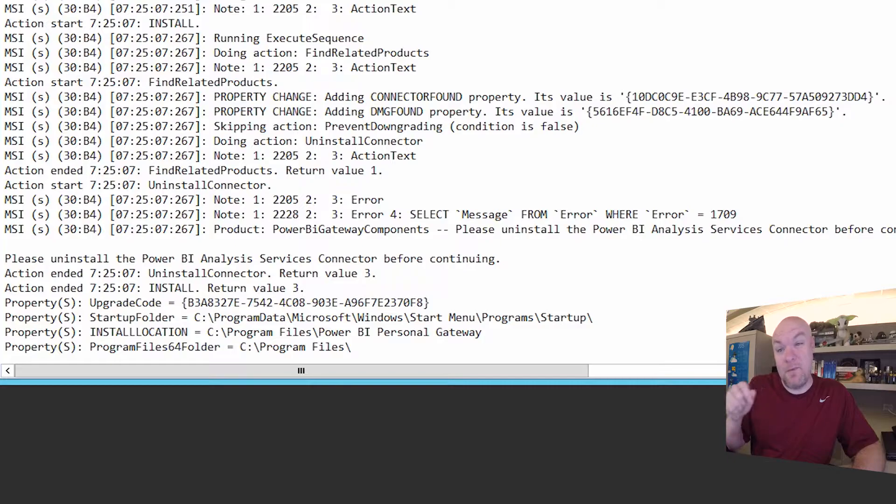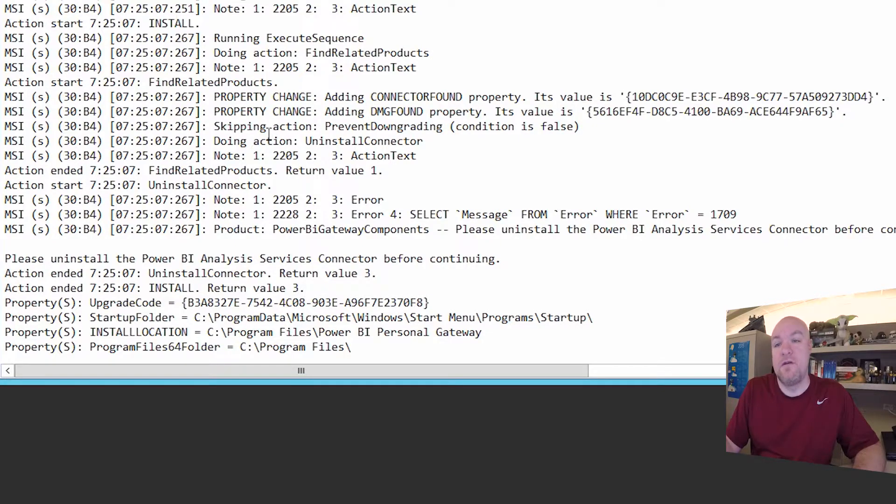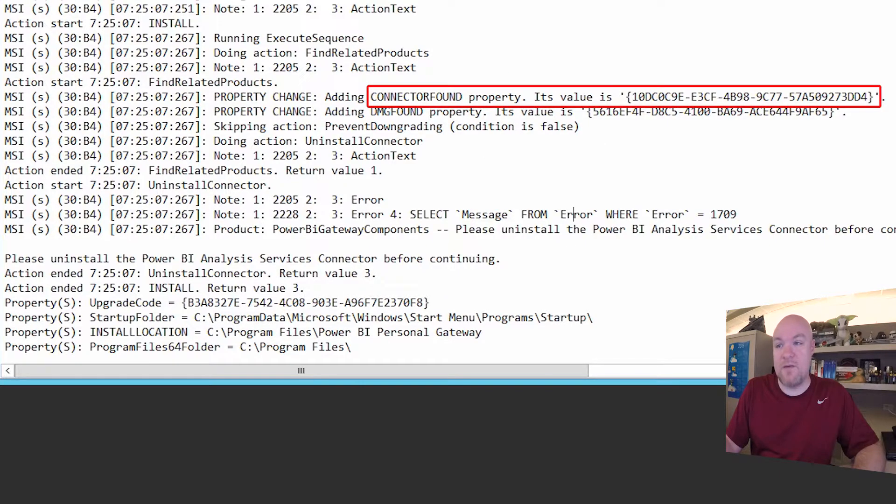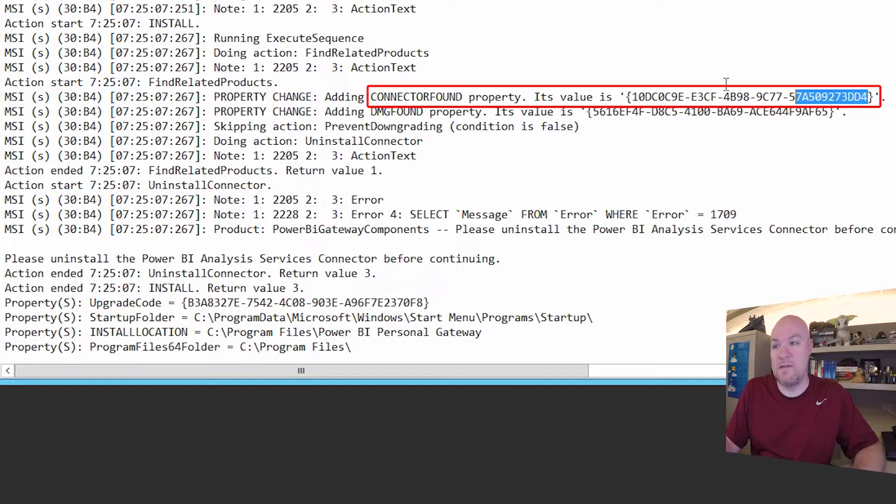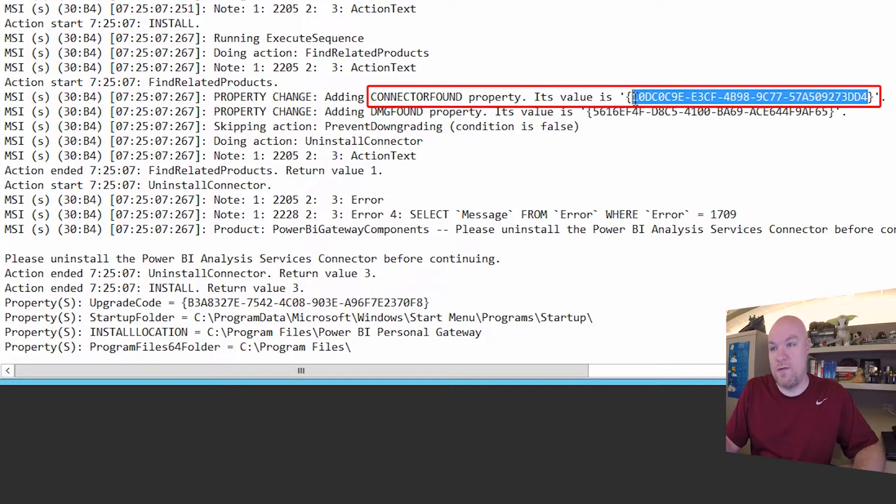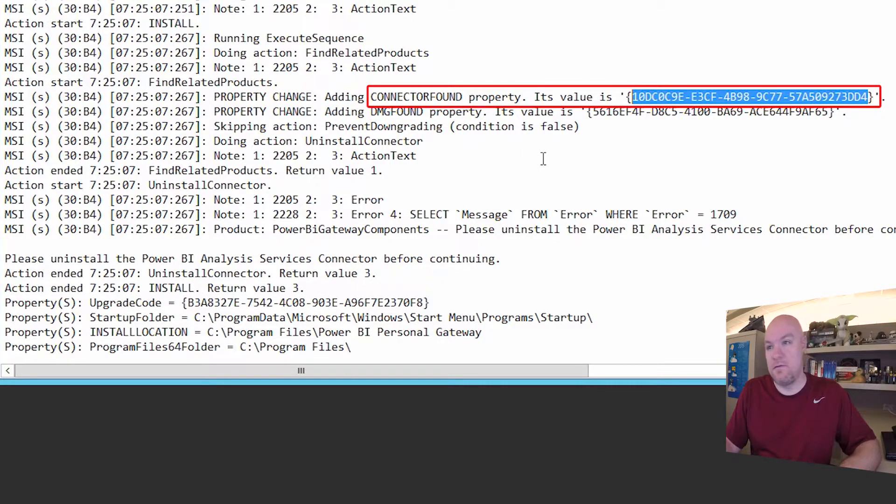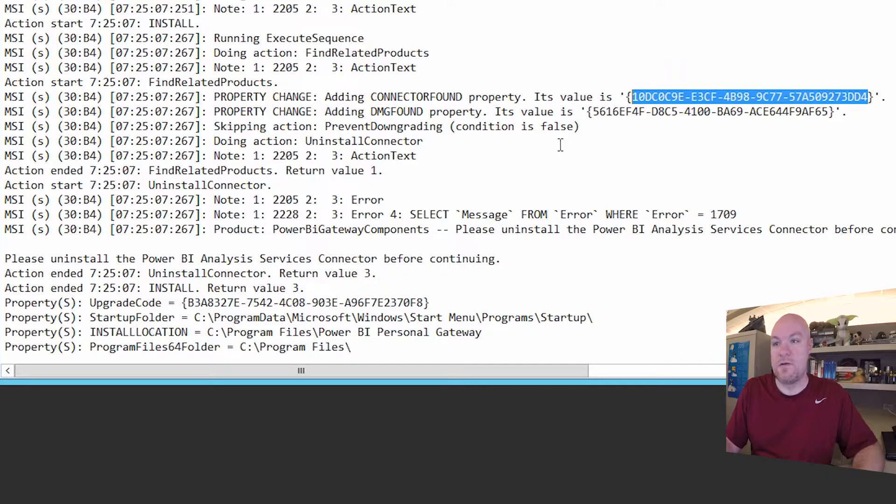The trick is to look up before that and what we can see is we can see this connector found property and the value of that is what we actually want to pay attention to. So in this case it is this 10DC0 GUID. So let's go look at that.